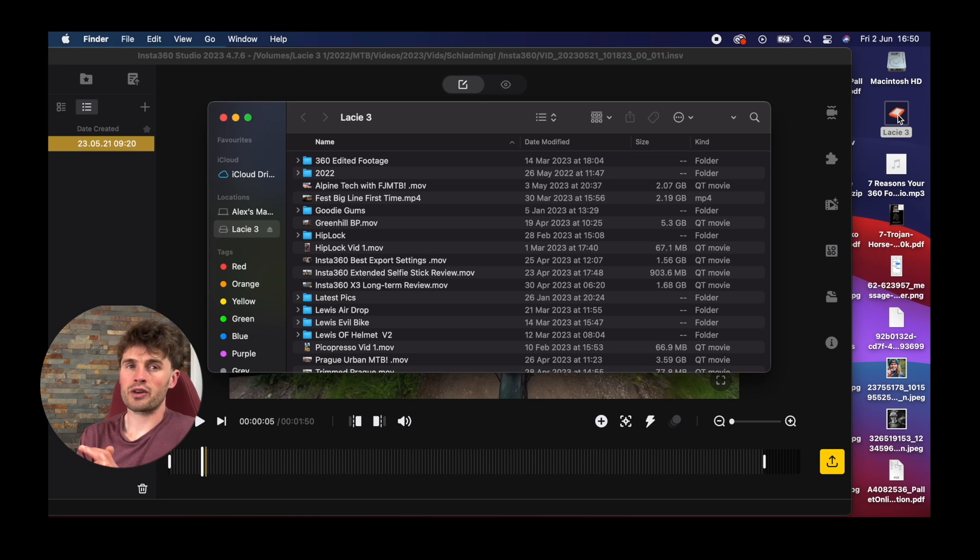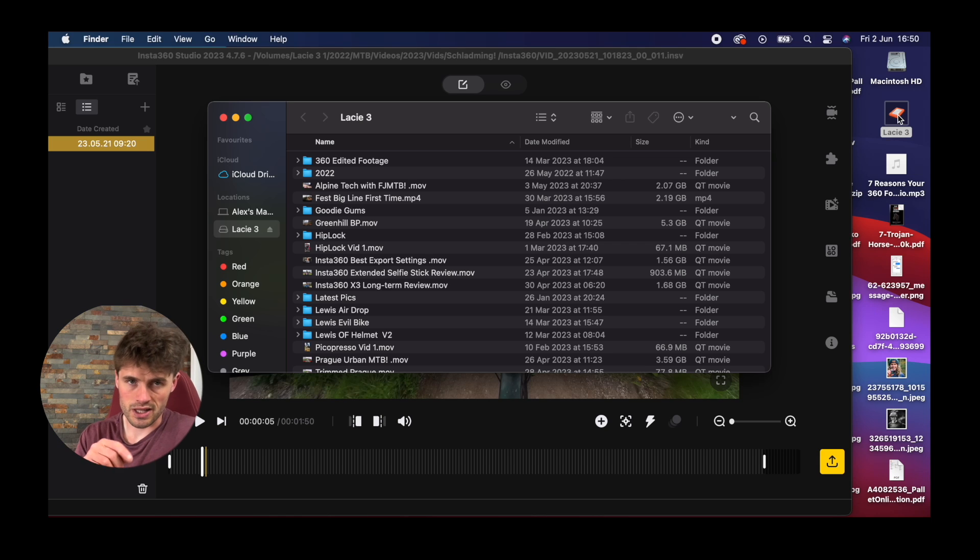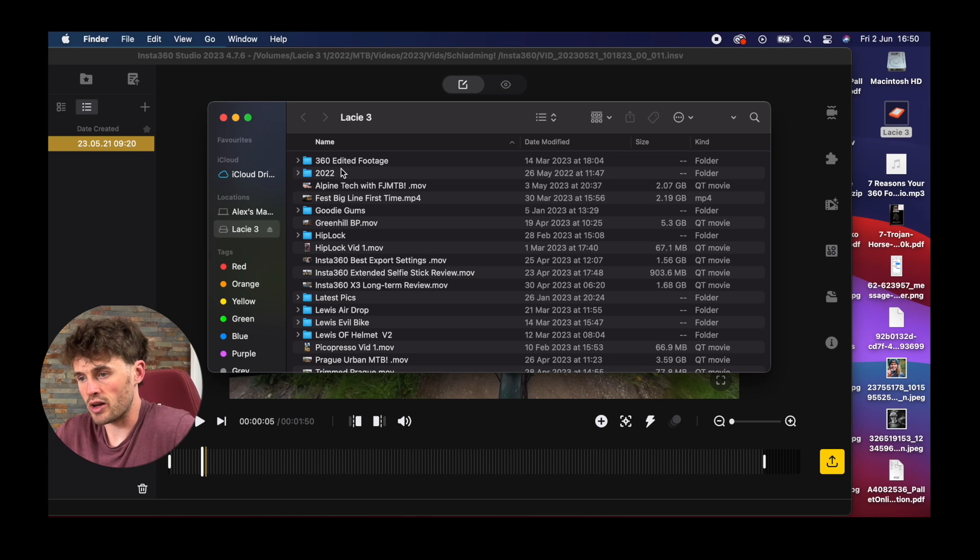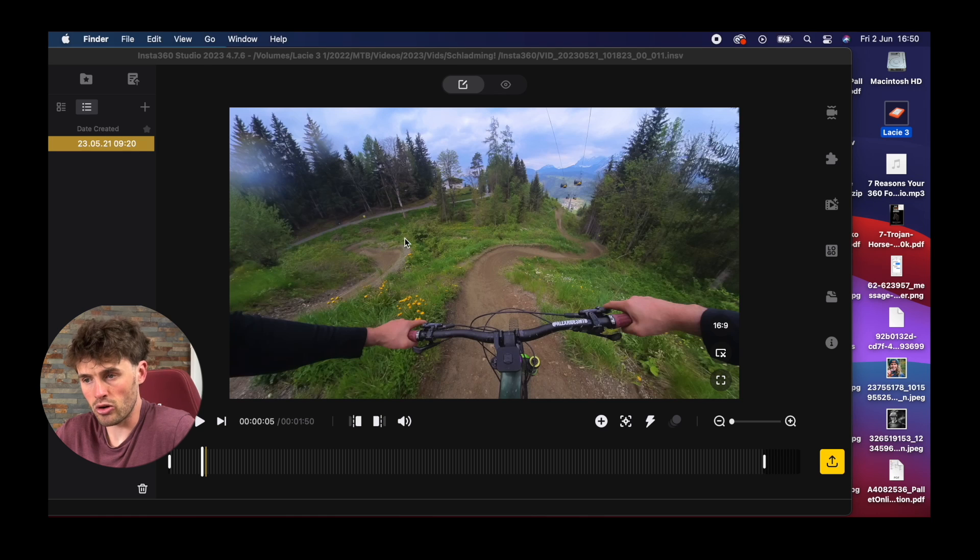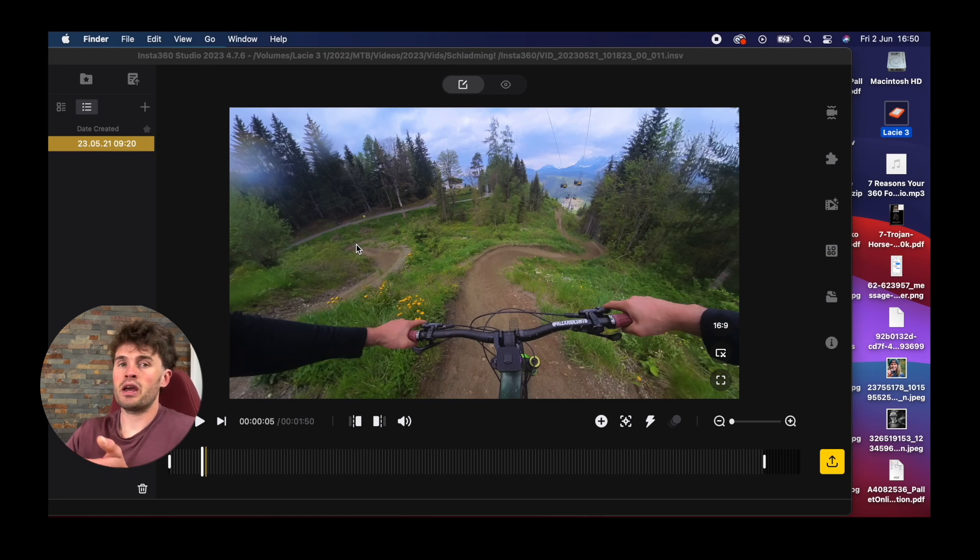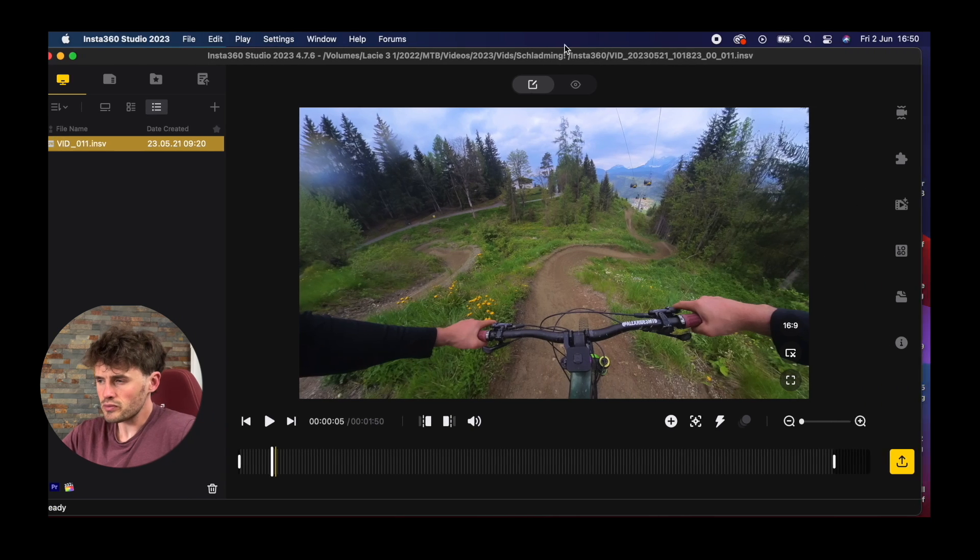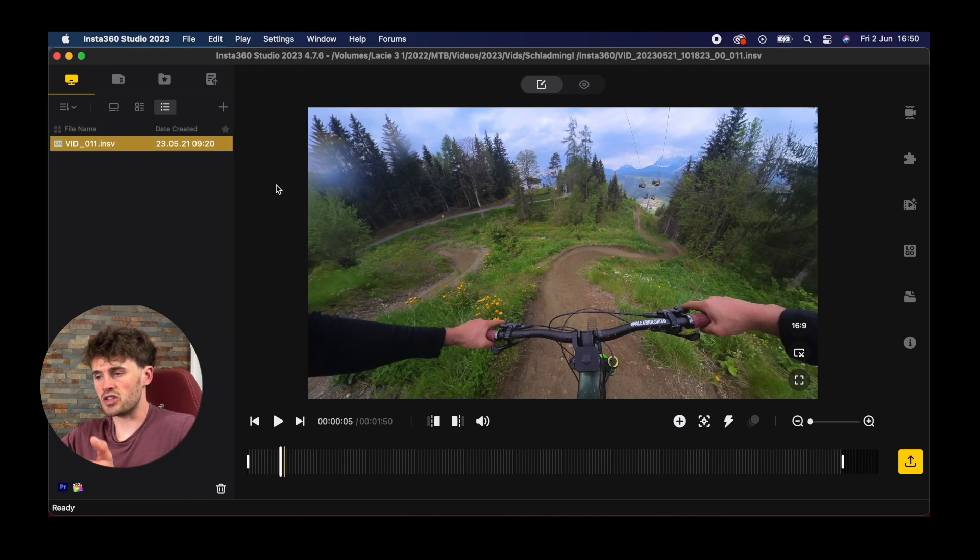All you have to do is double click on one of the videos and it will import them both into Insta360 studio. So all I've done here is double tap on the video I want to import or dragged it in, whichever is easiest, and it appears on your timeline here. This is basically our editing suite. On the left here we have our media pool.